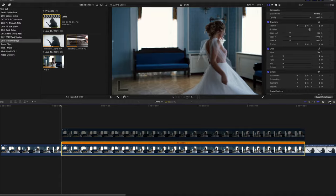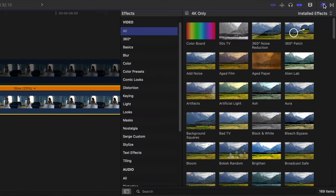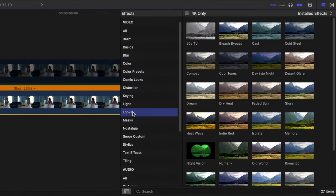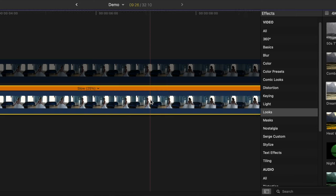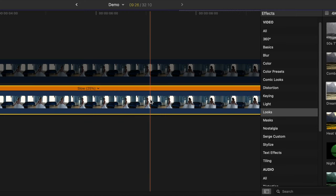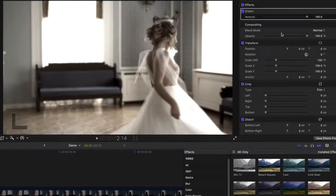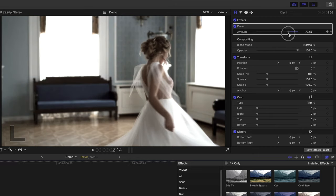Open the effects browser, and from the looks category, select and apply the dream effect to your bottom clip. In the inspector, bring back a bit of the cooler colours by dragging down the opacity slider to about 75%.